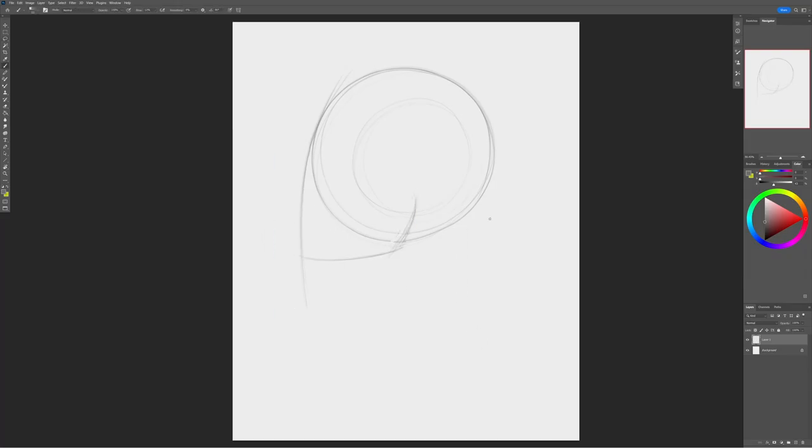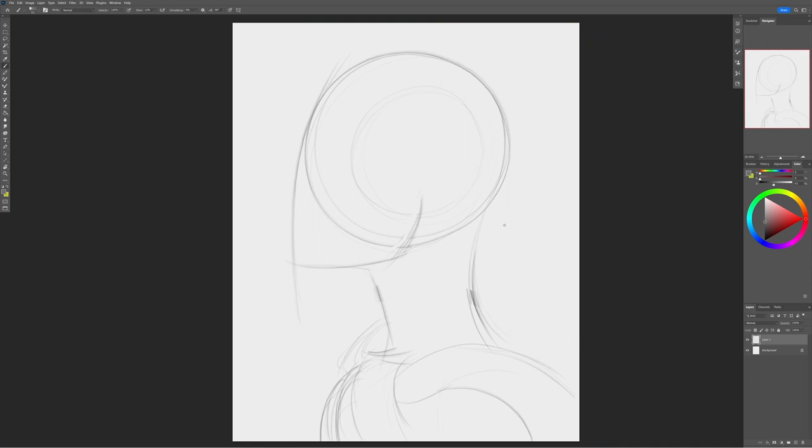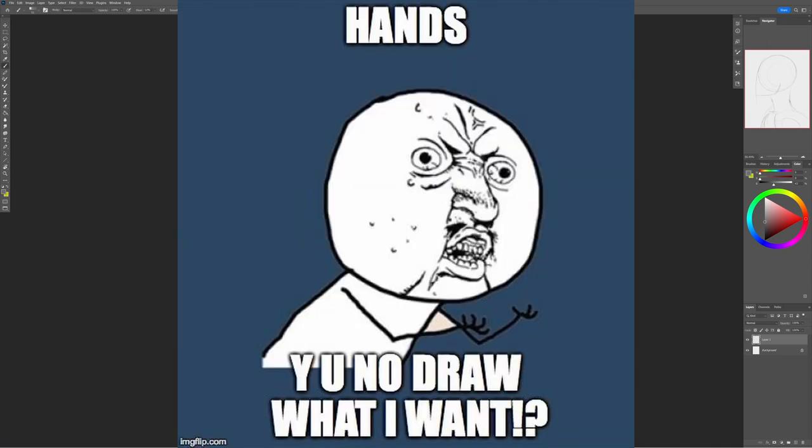What is up my fellow artistes, it's your boy, me, and today we're going to be talking about creativity's worst enemy, art block.